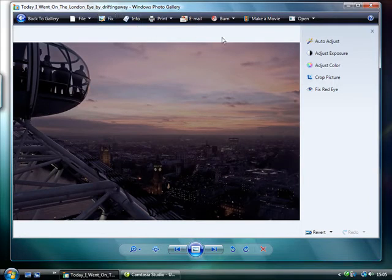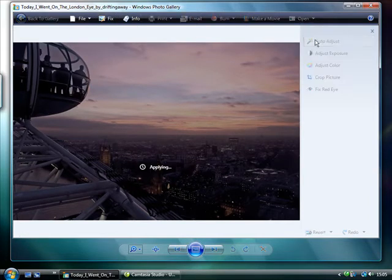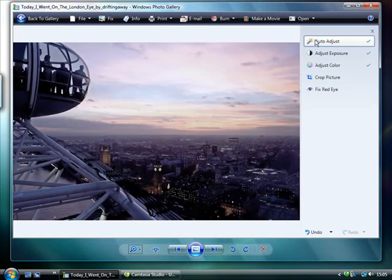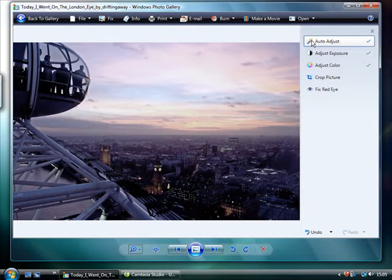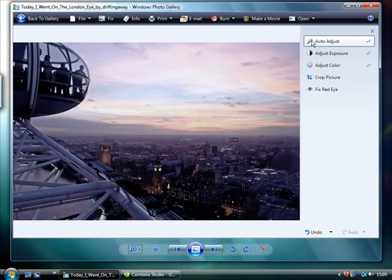Auto-adjust is the simplest of these. Put simply, the computer decides the right colour and lighting settings for your image. However, it won't always produce the result you want. As you can see here, Auto-adjust has changed the picture's colour, giving it a purple hue that isn't ideal.